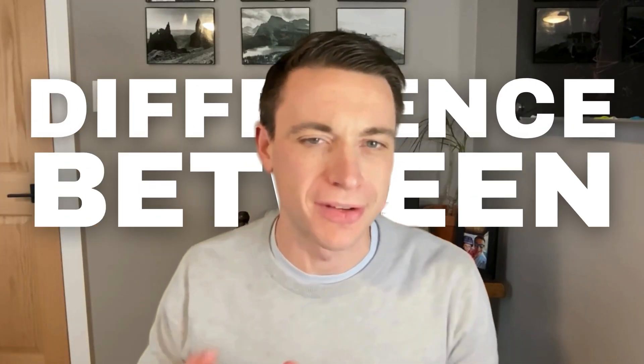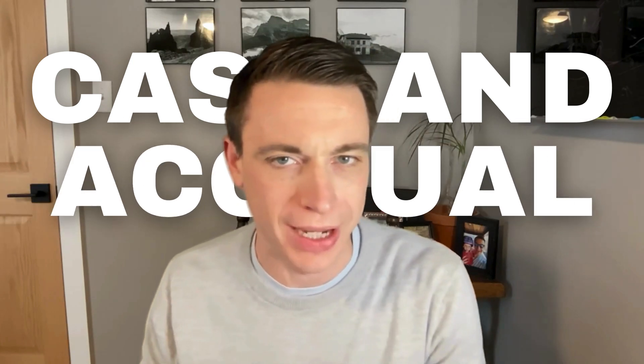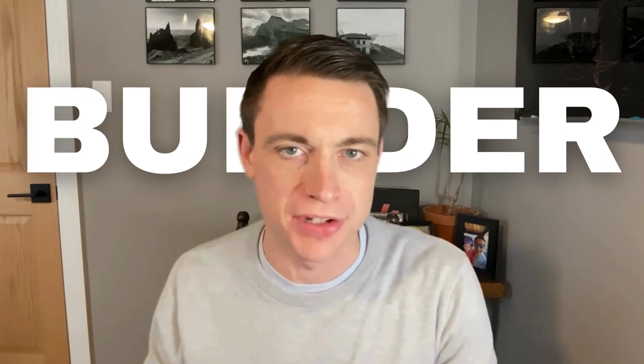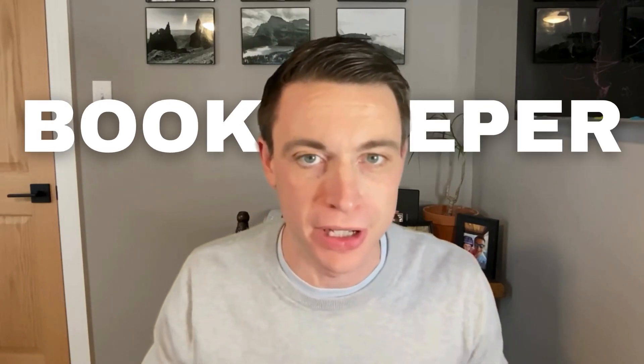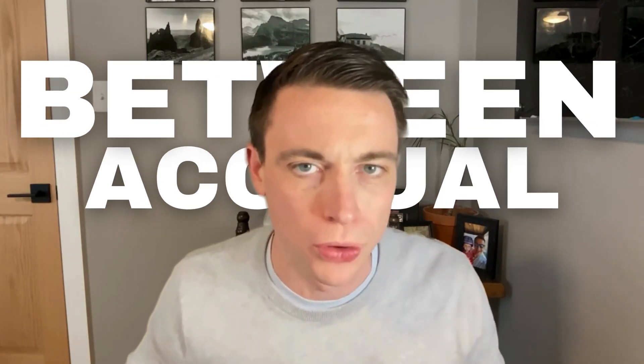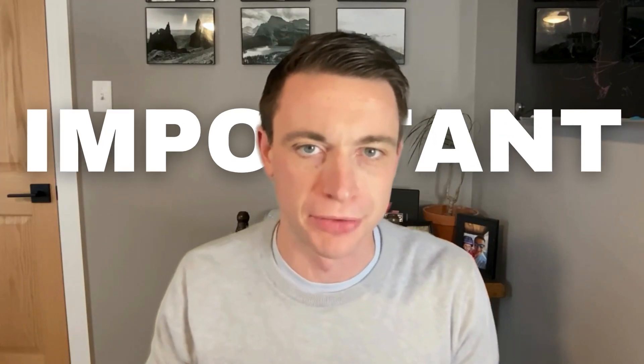Hey, this is Nick from Income Digs with a quick video to show you the difference between cash and accrual accounting in QuickBooks. This is one of the most common questions I get, whether you're a real estate investor, a builder, or a bookkeeper for either. Understanding the differences between accrual and cash accounting is really, really important.